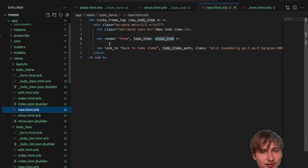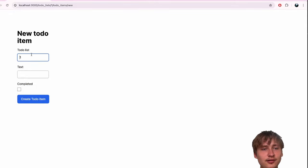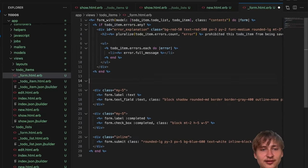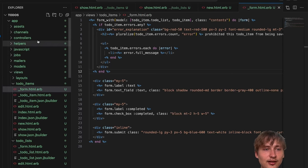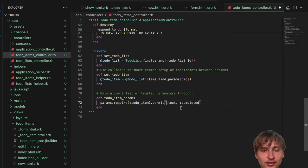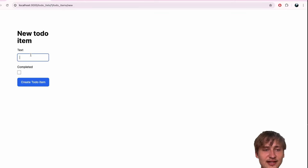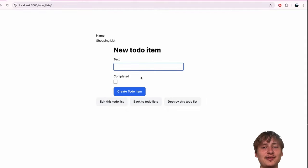Now the form is rendered on the to-do list page. Another thing is we can remove the todo_list ID field that was added by the scaffold - you don't want people being able to change the list that the item's on. In the controller's todo_item_params, let's remove todo_list_id from the permitted params. So now it's only text and completed.